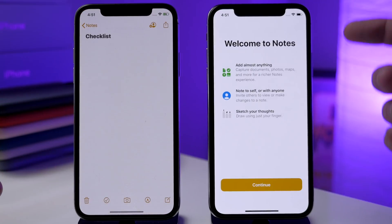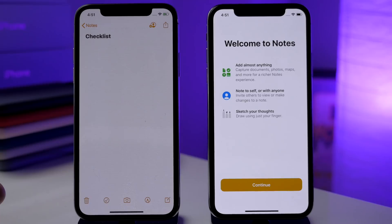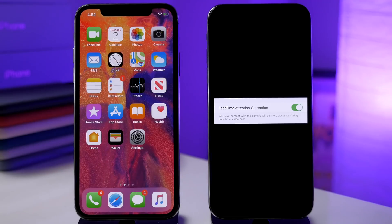If we go into Notes, you're going to see a new splash screen on the right-hand side — it's basically just telling you stuff we already know: add almost anything, note to self, share with anyone, and sketch your thoughts.